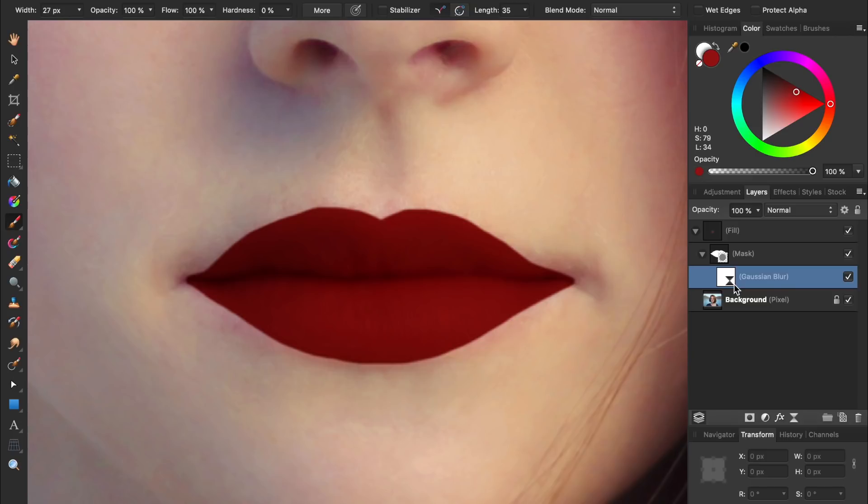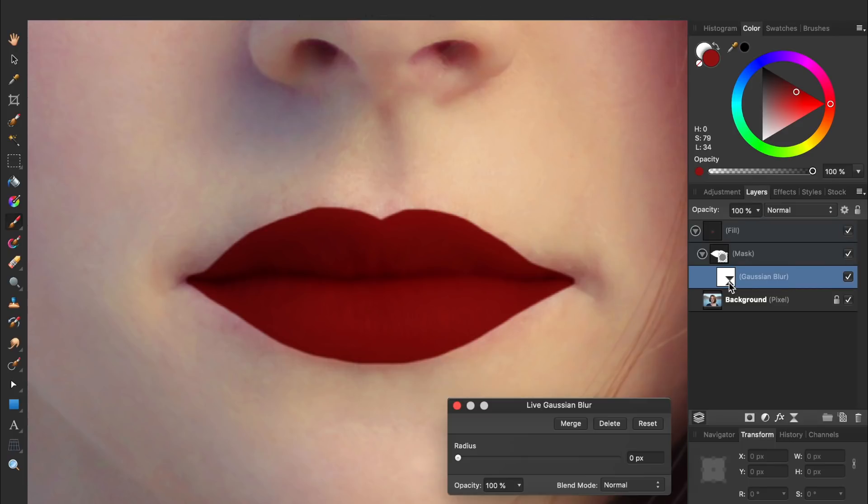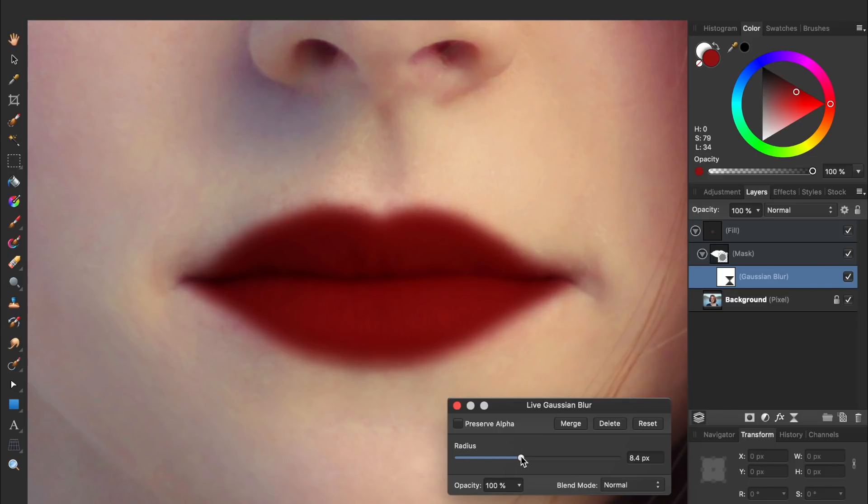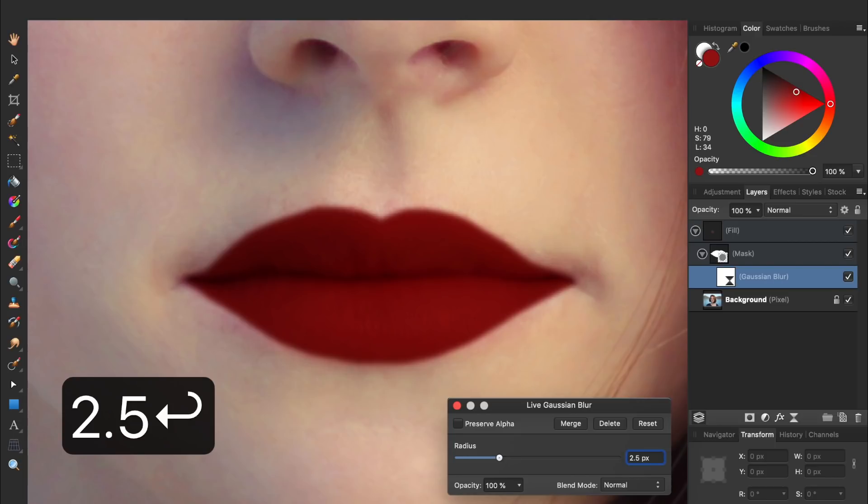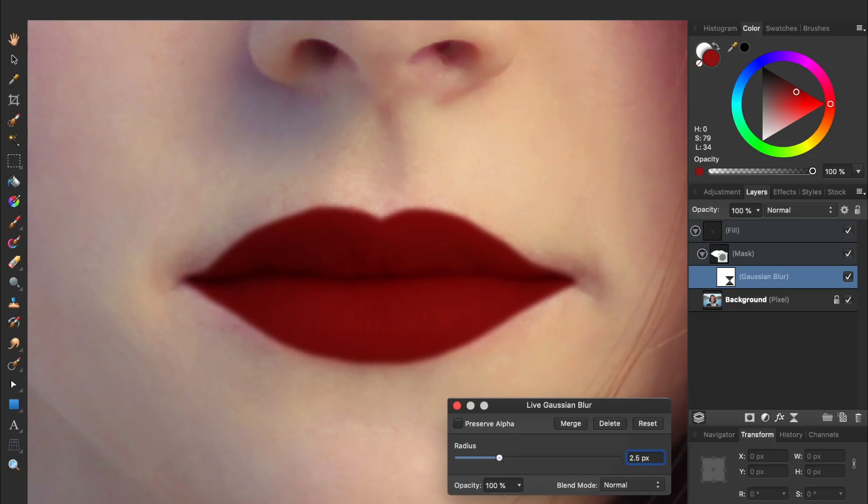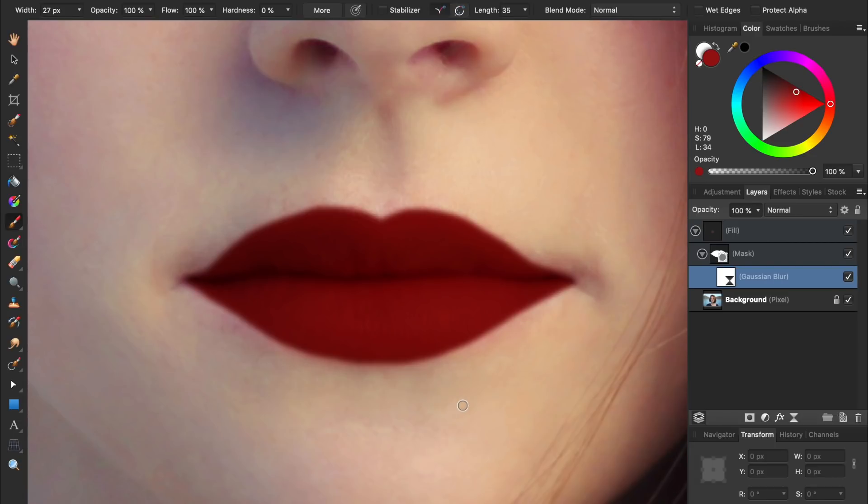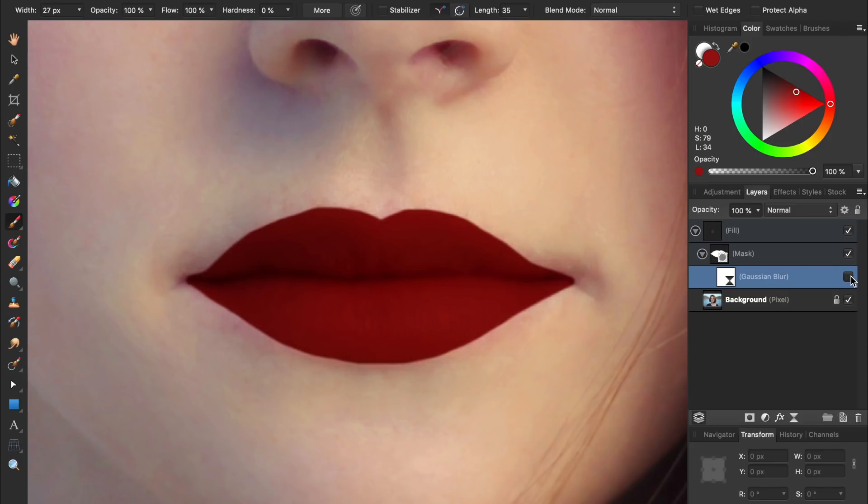With those shenanigans out of the way, we can finally use the blur filter to soften the edges of our lipstick. Just double click on the blur layers icon, and then you can bring the blur radius up to whatever you think looks good. I'll set mine to 2.5 pixels. As you can see, the blur filter really helps to make our lipstick look more natural.